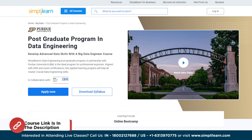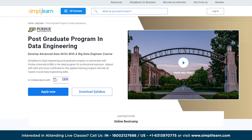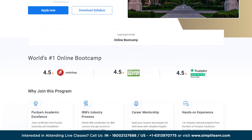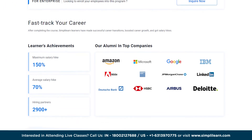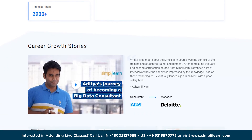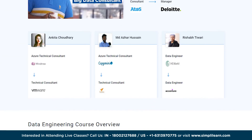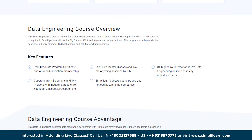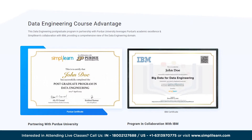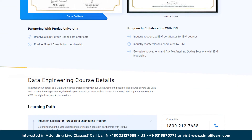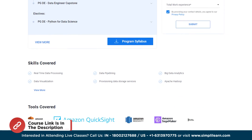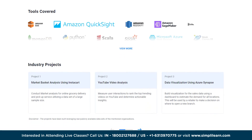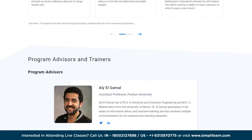If you are interested in becoming a data engineer, unlock the power of data with Simply Learn's postgraduate program in data engineering. Join forces with prestigious partners Purdue University and IBM, and delve into a comprehensive curriculum that hones your skills in big data engineering. Gain hands-on experience and get aligned with AWS and Azure certifications. Become a data engineer equipped to tackle real-world challenges and lead in this data-driven age.